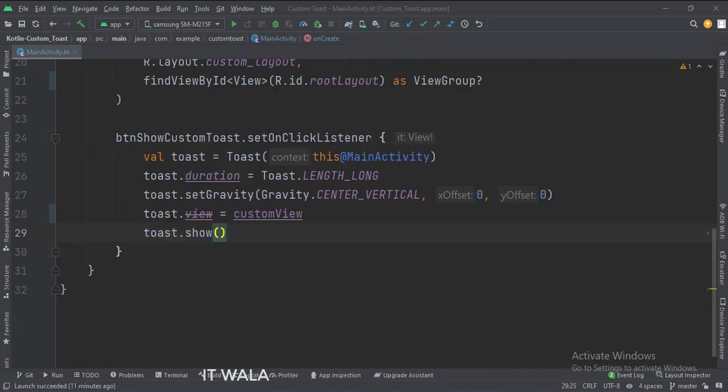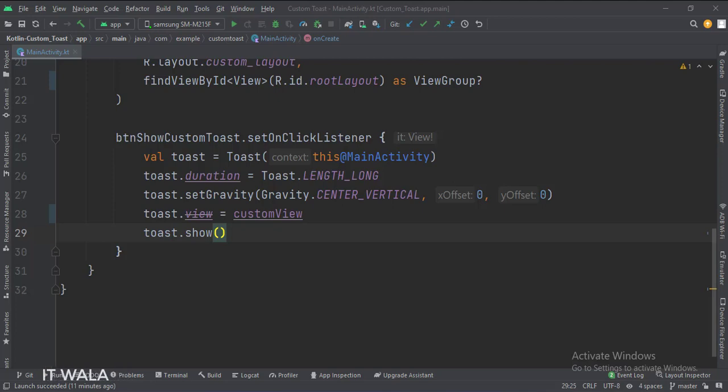When the button is clicked, this is how we show the custom toast. Let's run the app.